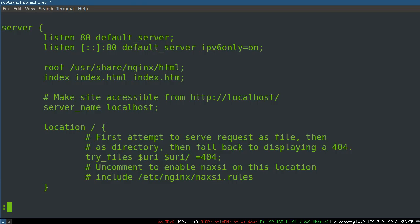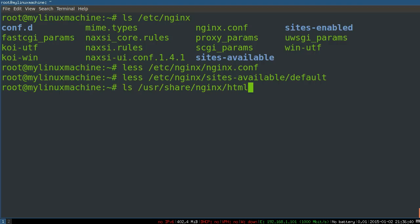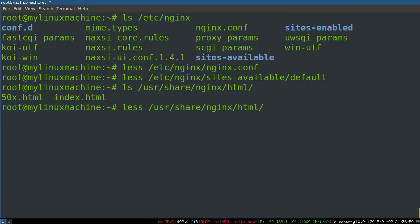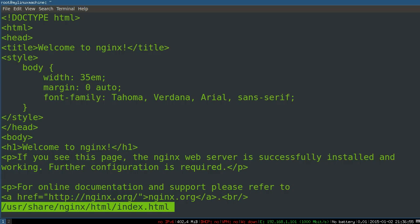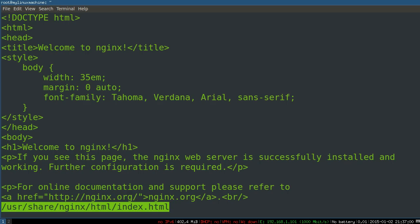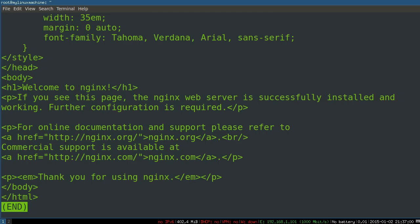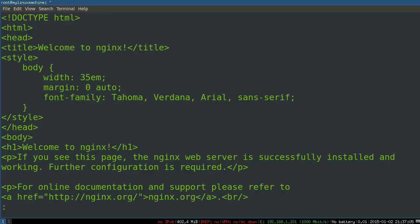Okay, so now we sort of know where this actual HTML file might be. So it's user, share, nginx, html. User, share, nginx, html. Let's see what's in there. Here we go. Okay, a 500 page, where when there's an error, this gets thrown. And an index page. Hallelujah. Here it is. This is the index page that we were seeing. Here. So there you go. We have set up nginx, and we have found the index page.